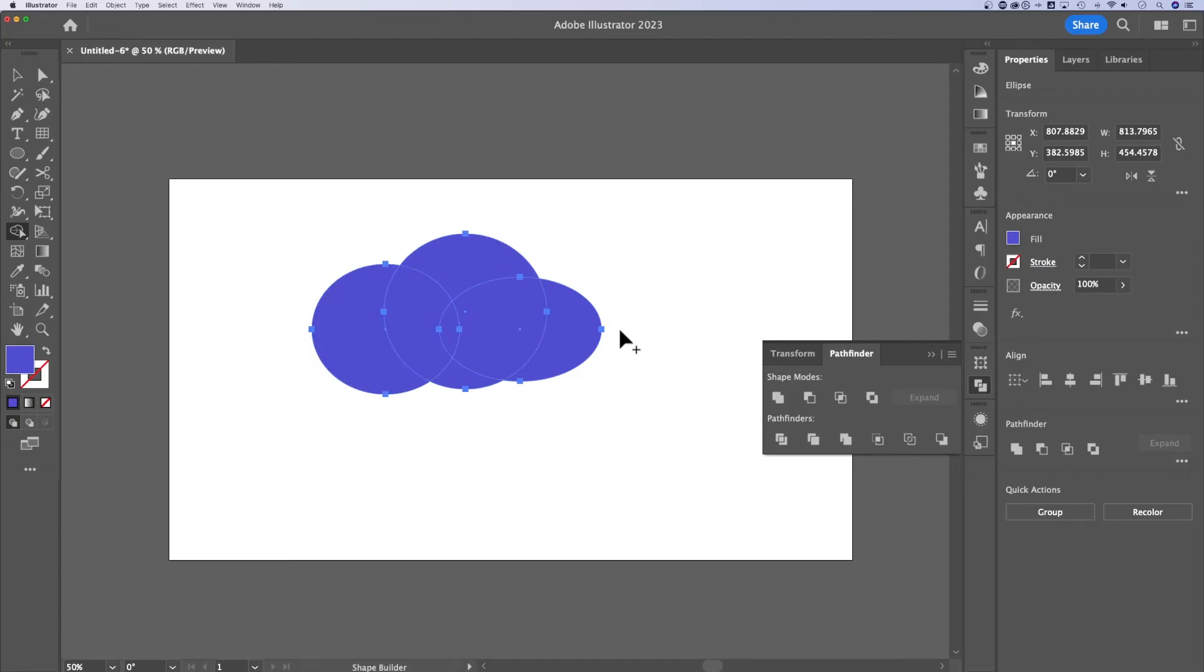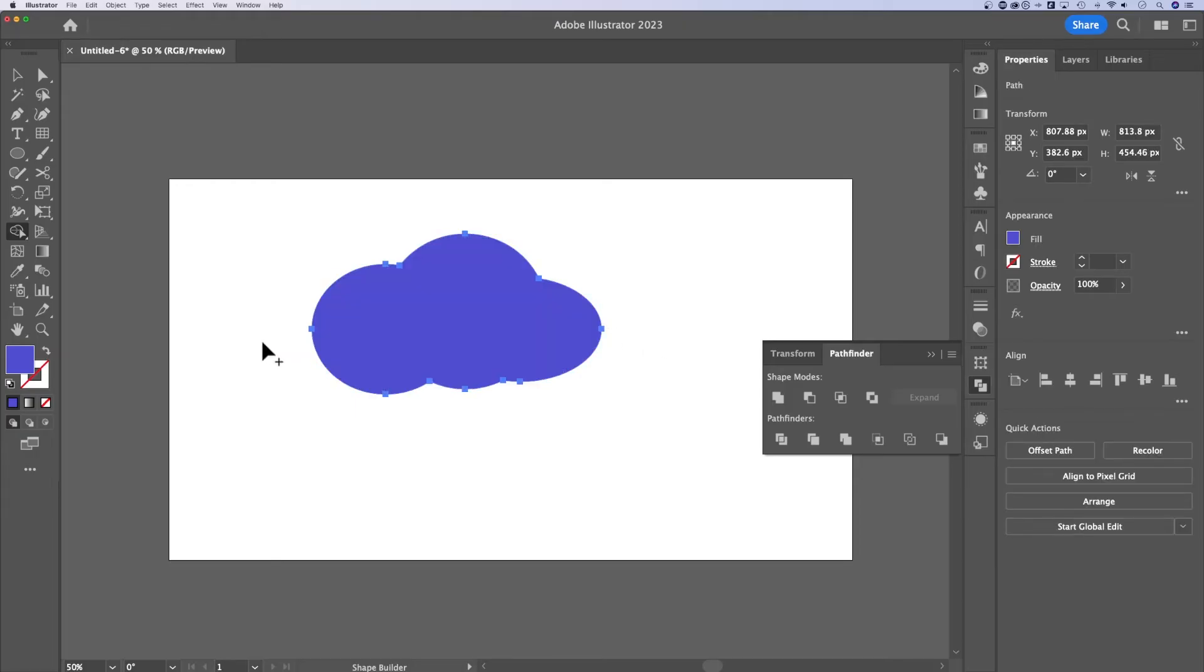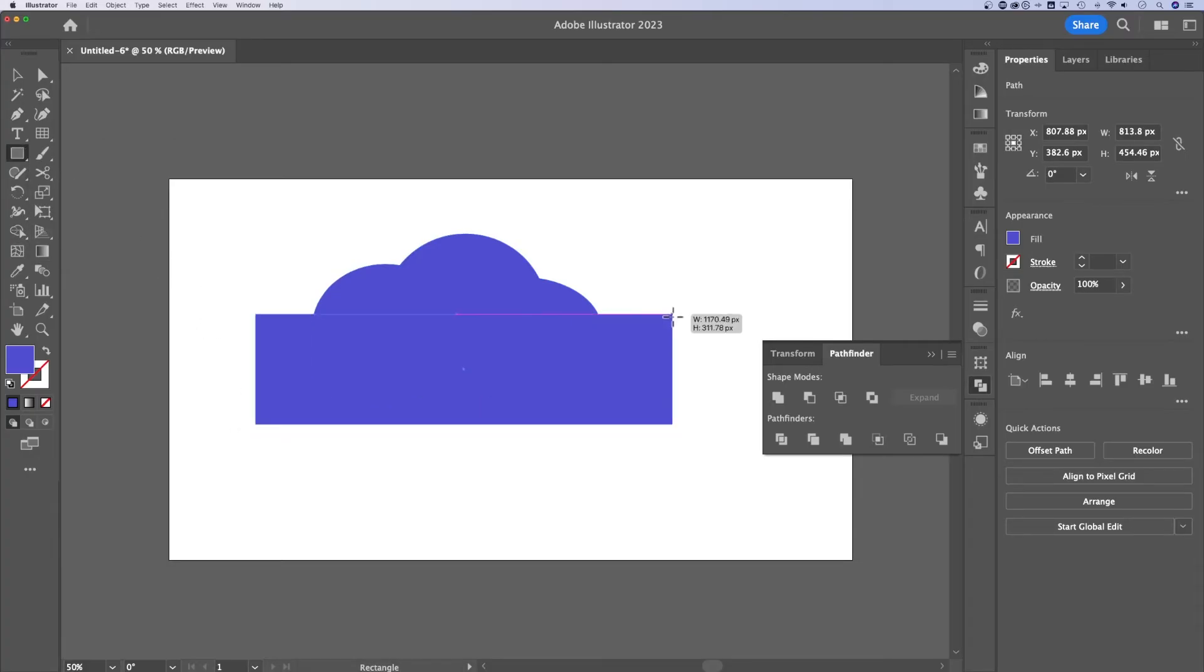One way we can use the shape builder tool is to literally click and drag through all these parts and it's going to merge all of those parts together. Now another cool part of the shape builder tool is as quickly as we merge, we can actually cut out parts of our shapes.